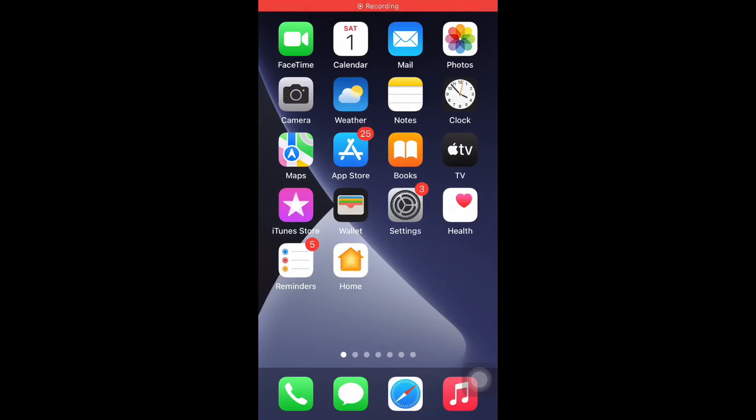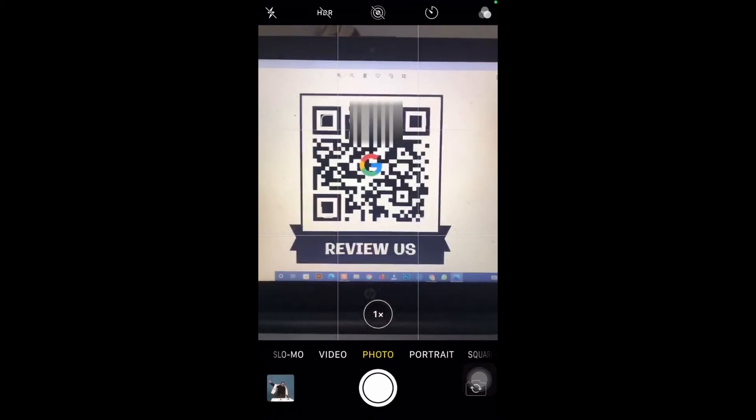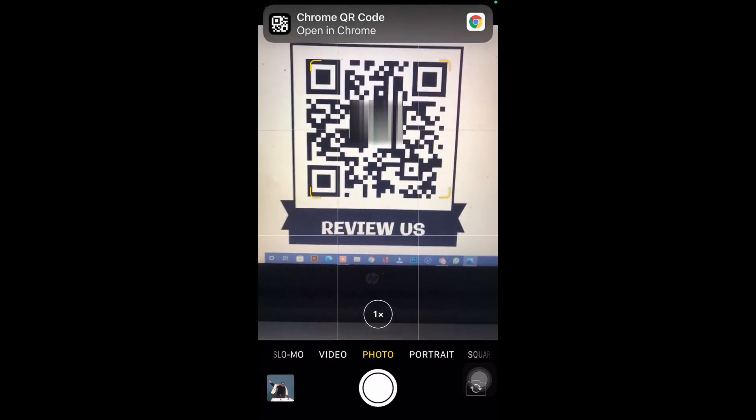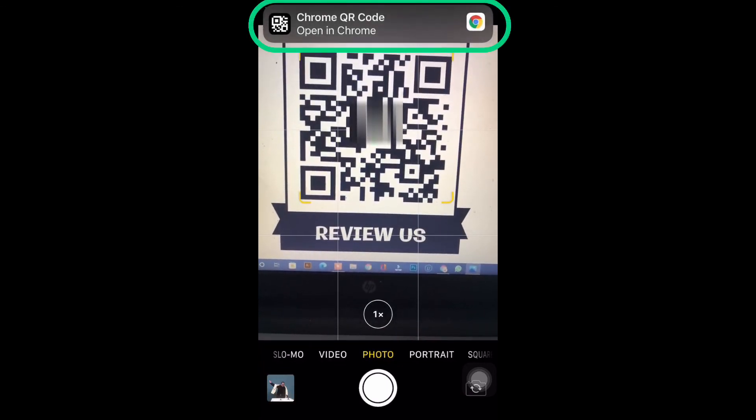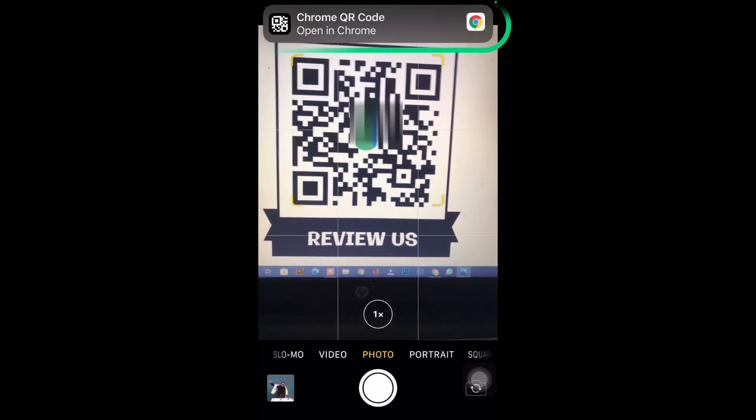I am using iPhone and it has a built-in camera feature that can scan the QR, so I will open the camera. And in the photo mode, point it towards the QR code. You can see an option pops up to open the link in Chrome browser.